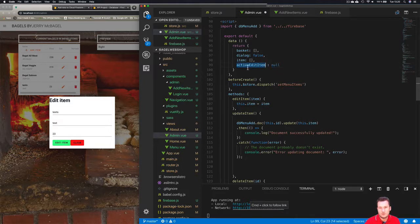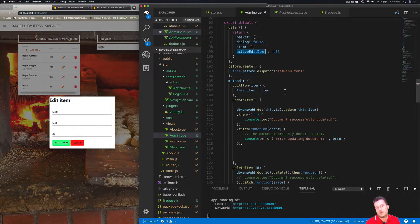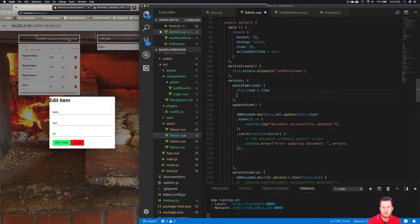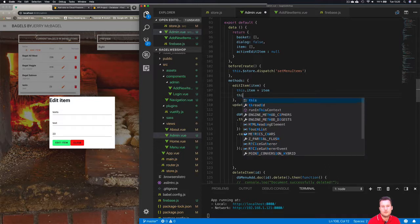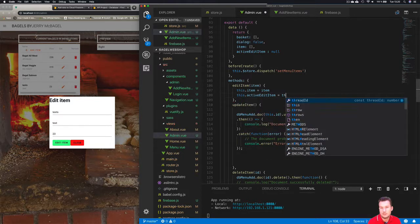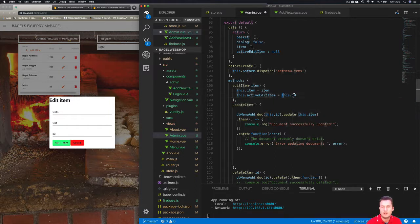This is the name we're going to be using to control the data, control the ID sorry, and what we want to do is as soon as we open our EditItem here we want to store this here. So we're going to do this.activeEditItem is equal to the ID, so this ID is being stored here.